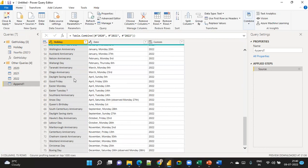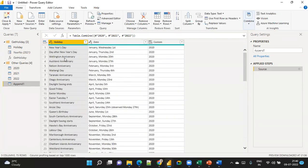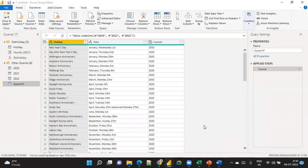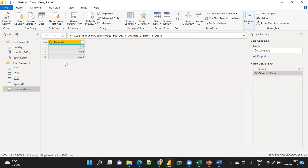Go to Enter Data and create a custom table with three rows: 2020, 2021, and 2022. Click OK. Note that the column type here is Parameter — do not leave it that way, as you will get an error. The data type needs to be changed.